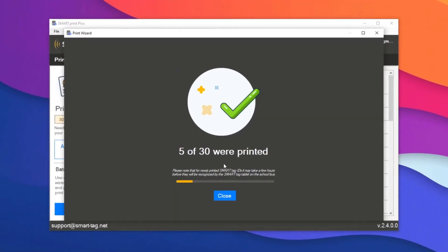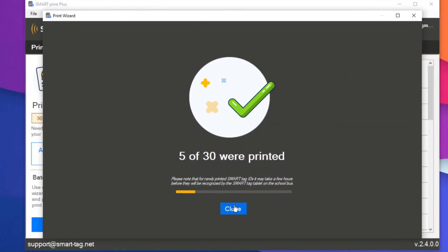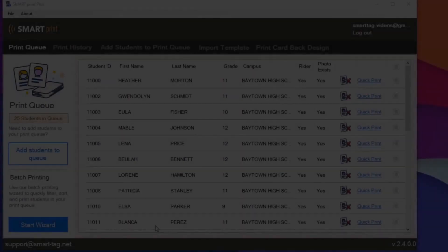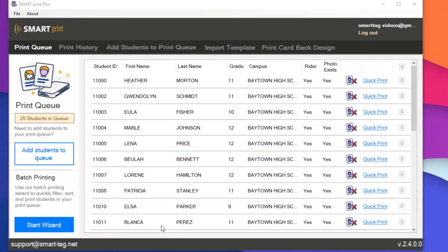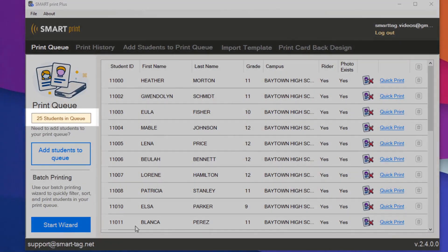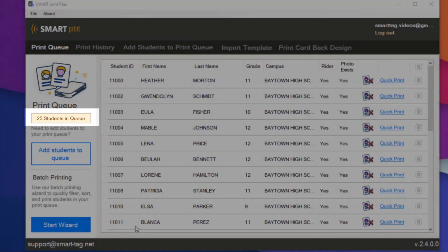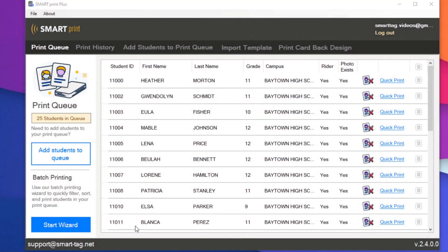This print job printed five of the 30 students I had in the original print queue. And now we see there are 25 students left in the queue. Cool! SmartPrint Plus saved the list for us.